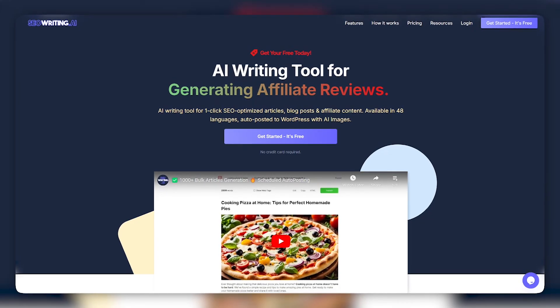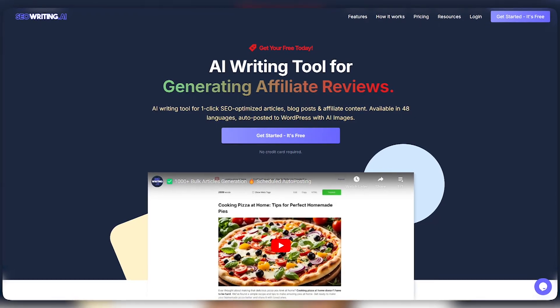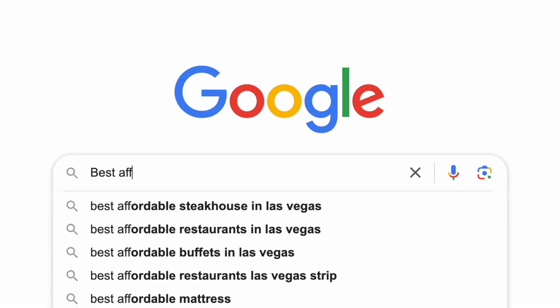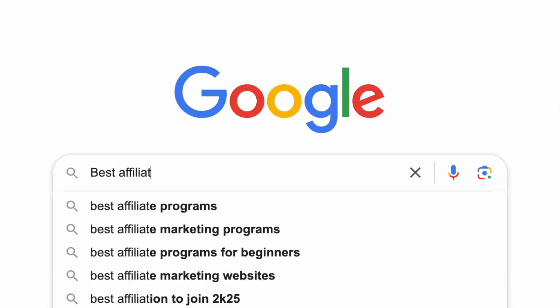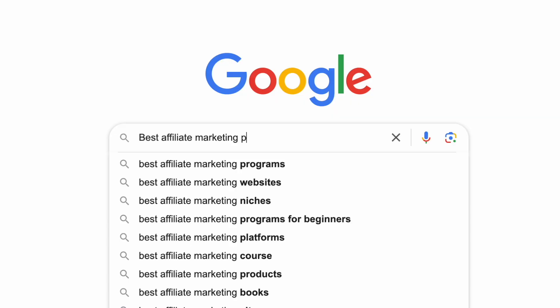In today's video, we're going to be using SEOwriting.ai, which is a tool that I recently discovered and is going to make this process way easier and quicker. You're going to want to figure out what kind of niche, or at least what types of products, that you want to start promoting.